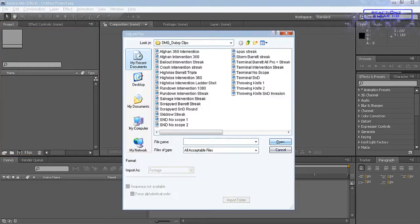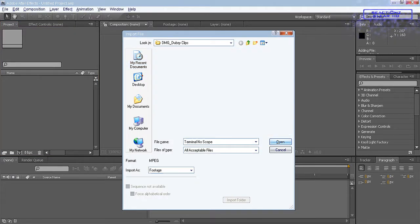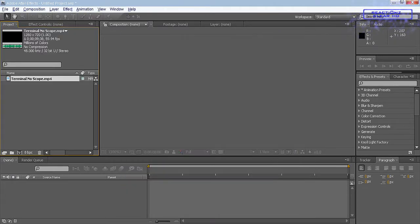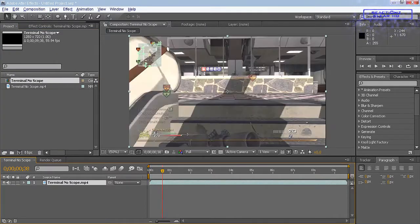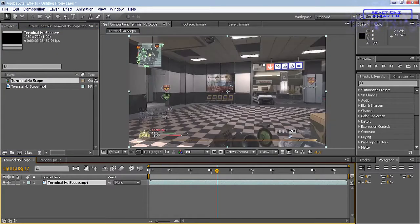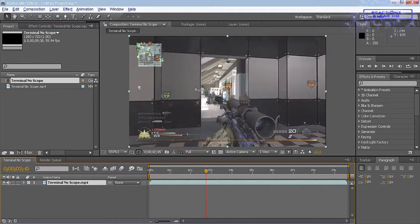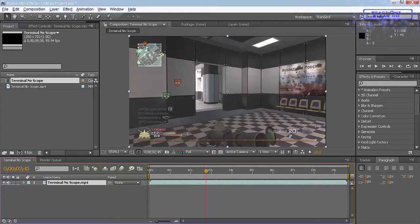So what you want to do is import your file, let's find a clip, there we go. So let's drag that in, and then you can find our clip. So yeah, here's our clip right here.